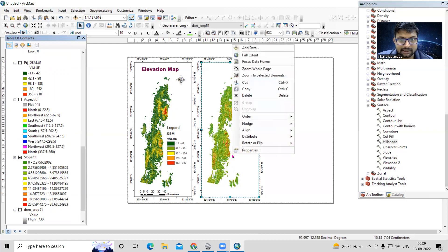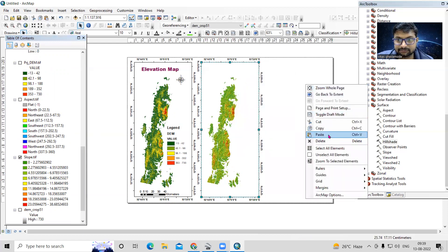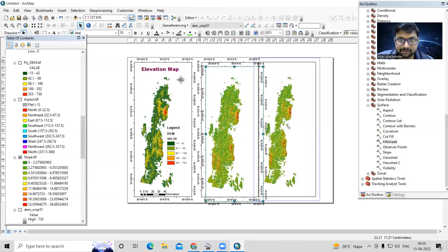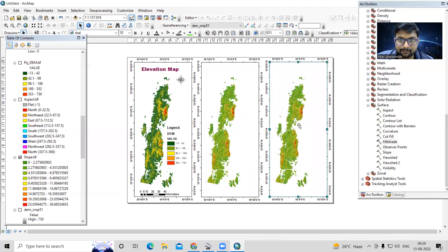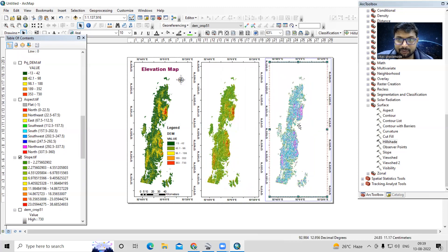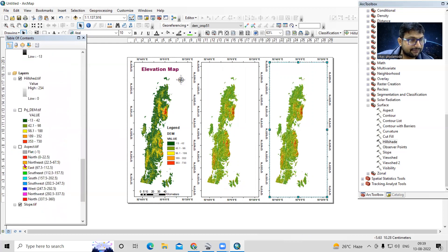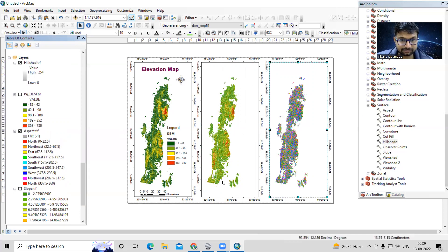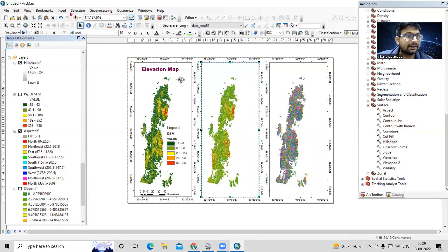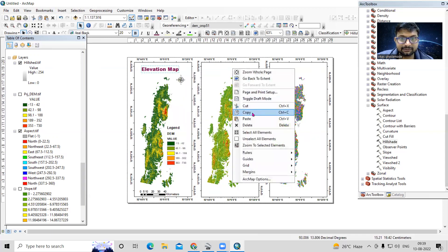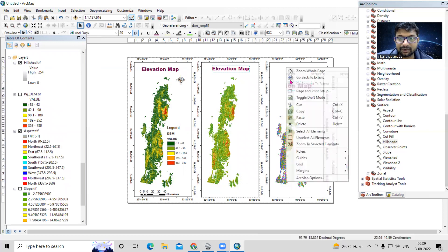Then I'll copy the layout frame again and paste it for the third map — the aspect map — shifting it to the same extent. So we now have three frames: elevation, slope, and aspect.